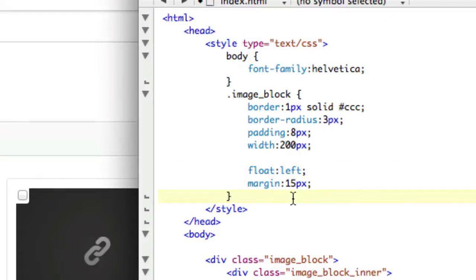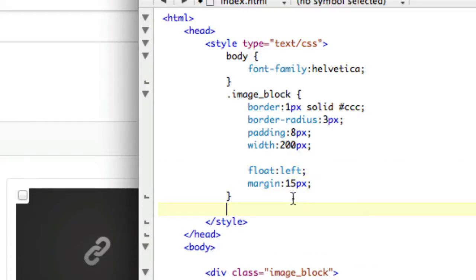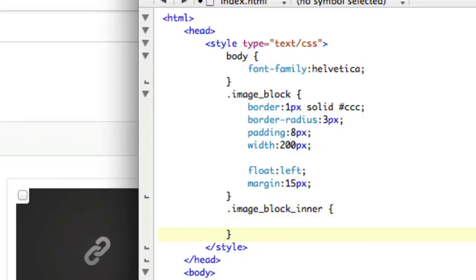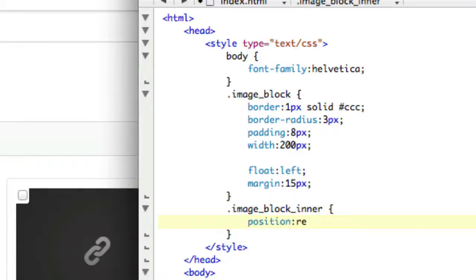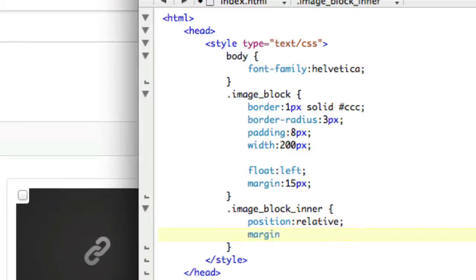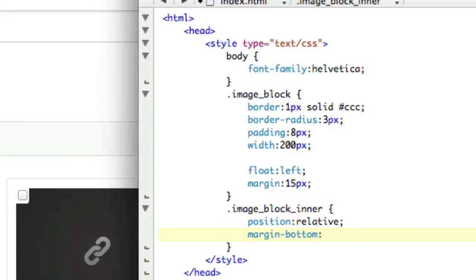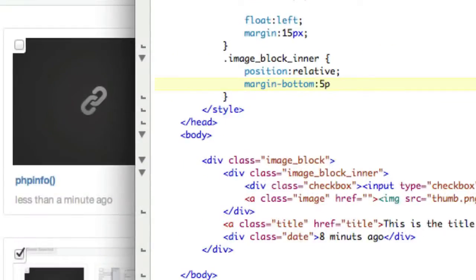So the next style that we have to deal with is the inner, which is image block inner. And inside of there, we'll have... So this is going to hold an absolutely position element, therefore this has to be position relative. This is the parent, the parent has to be relative. And then inside of there, we're going to have a margin bottom of about five pixels.